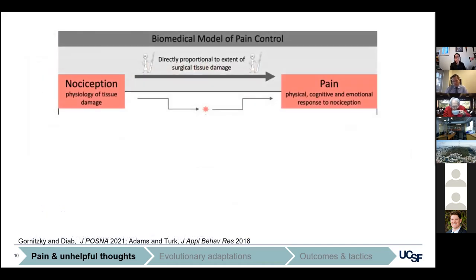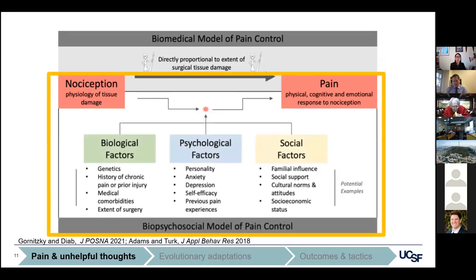Our understanding of pain has evolved over time. The traditional biomedical model states that pain is a sensation directly proportional to nociception and physiology. We now know pain is more complex. The biopsychosocial model recognizes many other important factors: biological factors such as genetics and physiology; social factors such as socioeconomic status, culture, and health literacy; and psychological factors such as depression, anxiety, and catastrophic thinking. The interplay of all these factors leads to a spectrum of pain responses, and we all fall somewhere on that spectrum.